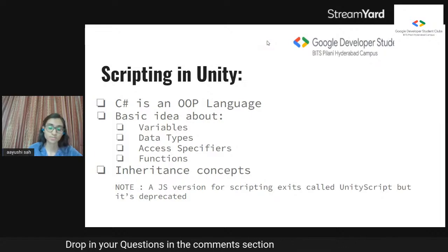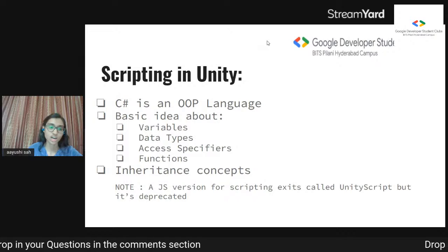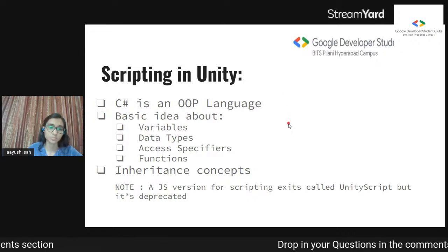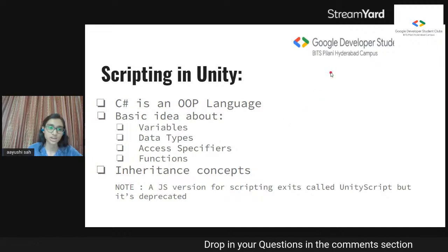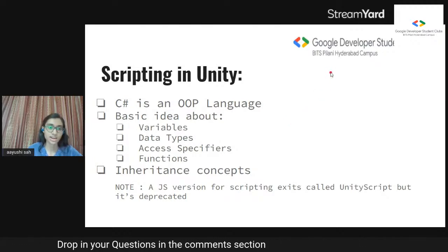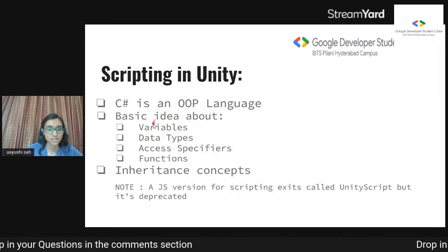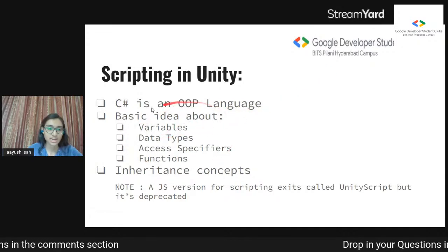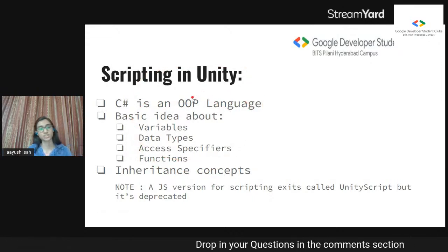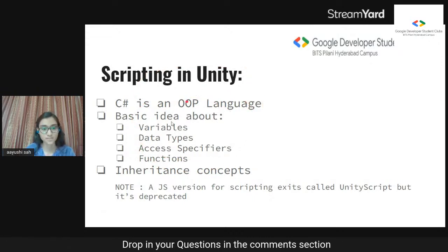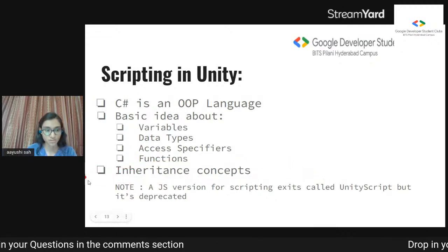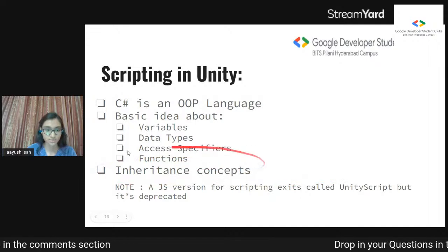For the scripting part, I'll be using C# because Unity's documentation is in C# and C# is pretty easy. If you have a background in C++ or Java, that's great — you don't even need to learn C# from scratch; you can just look up the syntax you don't know online. The basics you need are: variables, data types, access specifiers, functions, operators, and inheritance concepts are also important.